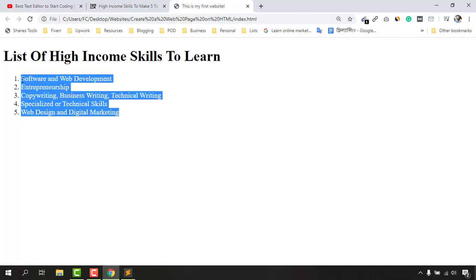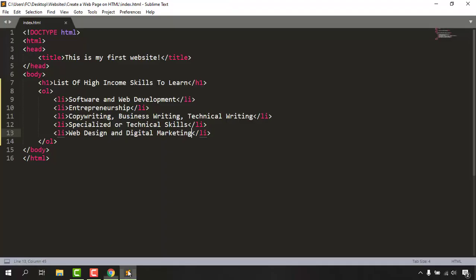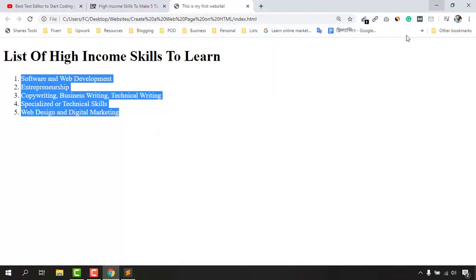We have our list items added to the website. As you can see, we have numberings — that's because we used the ol ordered list tag, and the list items are appearing with numbers automatically.